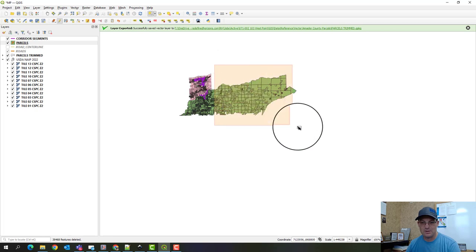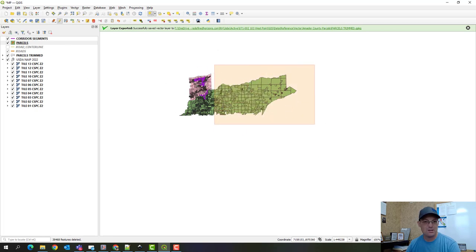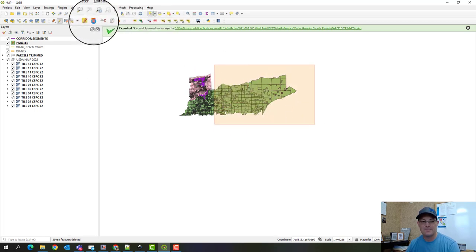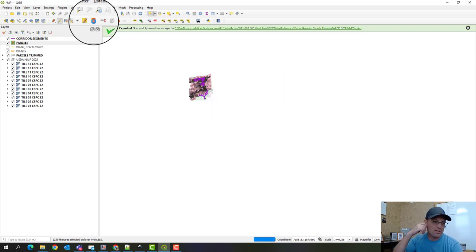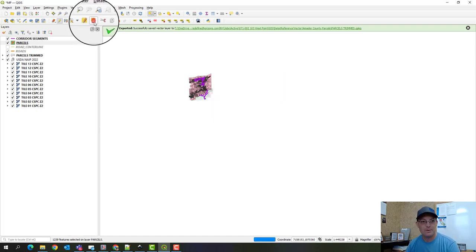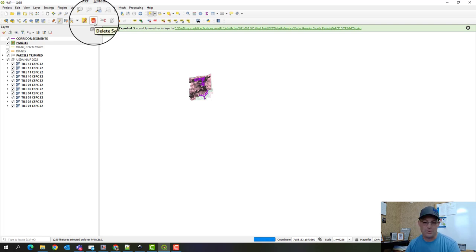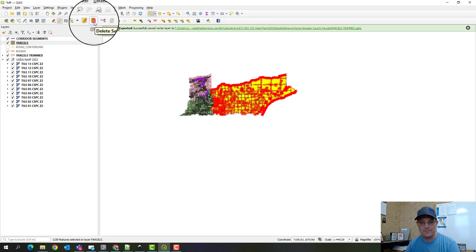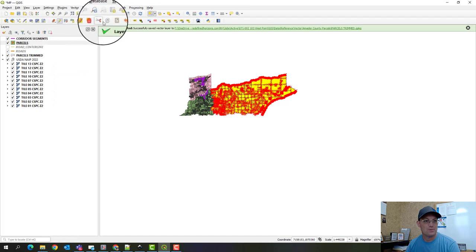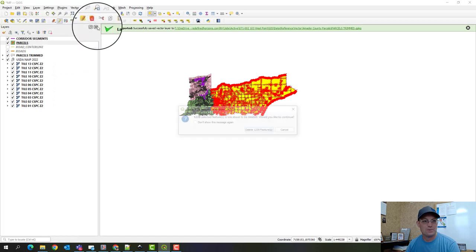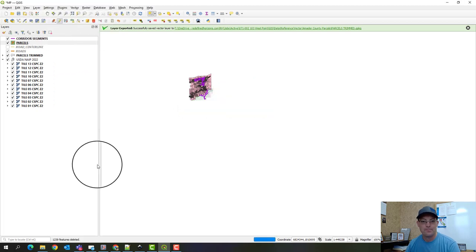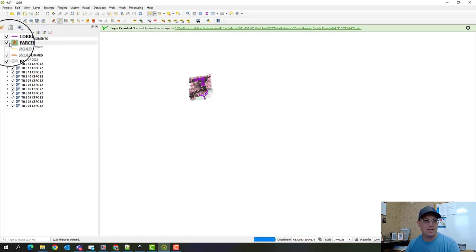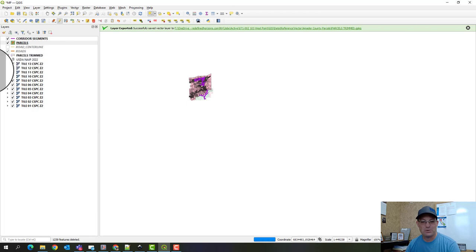Okay, so we're going to get rid of these other ones over here. Same process. Okay, then we'll do our roads layer and then we'll write these out with the right projection. Okay, so delete those. Okay, so now I've got a trimmed down parcel layer.